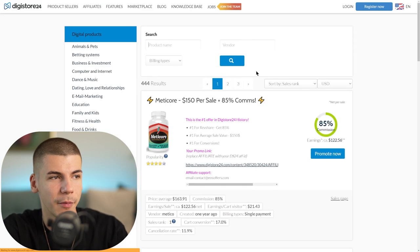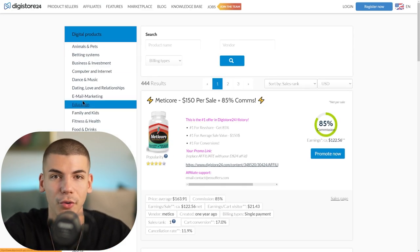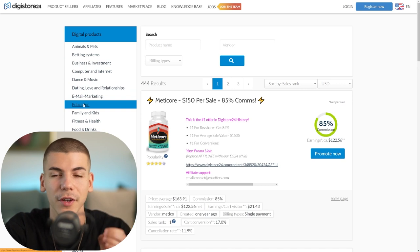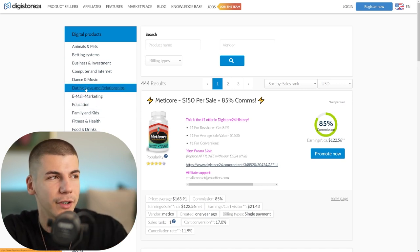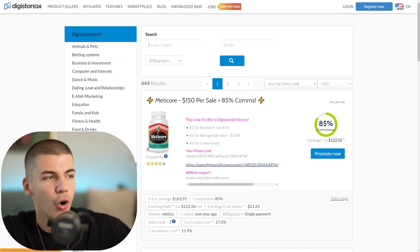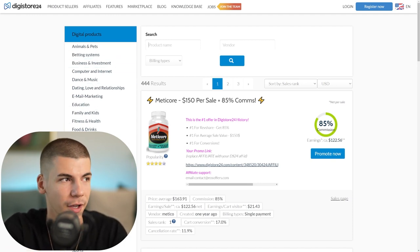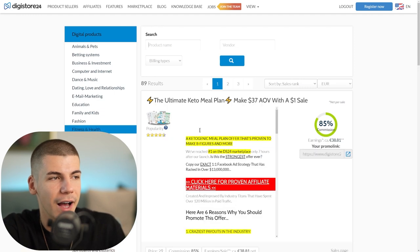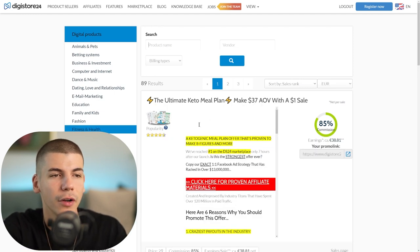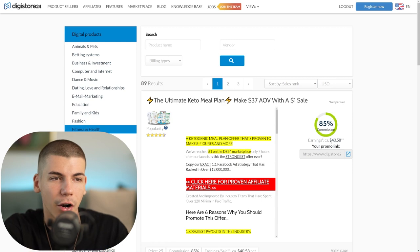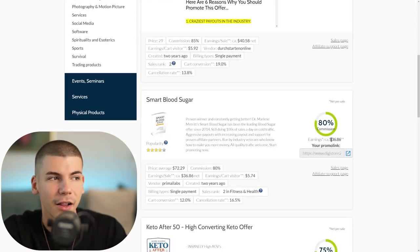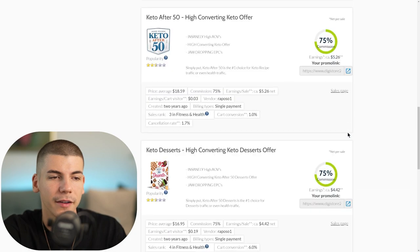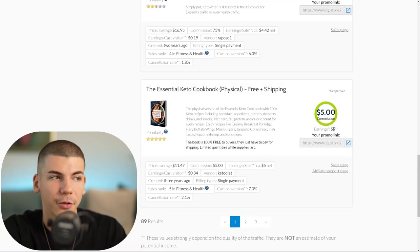Once you go to the marketplace, on the left-hand side you can find different categories with thousands of affiliate offers to promote - dating, business and investment, animals and pets, home and garden, whatever you want. For this example, we'll be using the fitness and health niche. As you can see, we have different offers that pay around $40 per sale, $36 per sale, $5, $4 per sale - all different offers in the fitness and health industry.